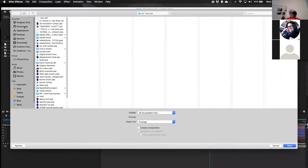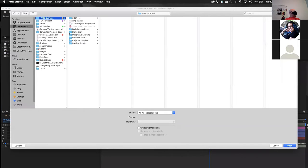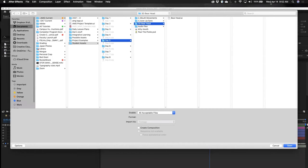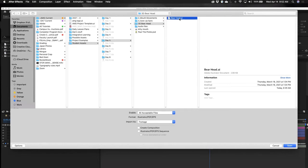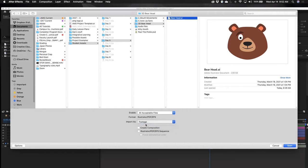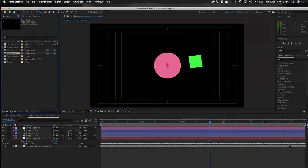Double-click right there, and I'm going to go back to the Day 5 folder. I'm looking for this folder called 3D Bear Head. Don't bring the folder in because it is a layered document. So I'm going to select the bear head over here. We need to go down and select under Import As — we need to switch it over to Composition, Retain Layer Sizes, and then we'll go ahead and bring that in.